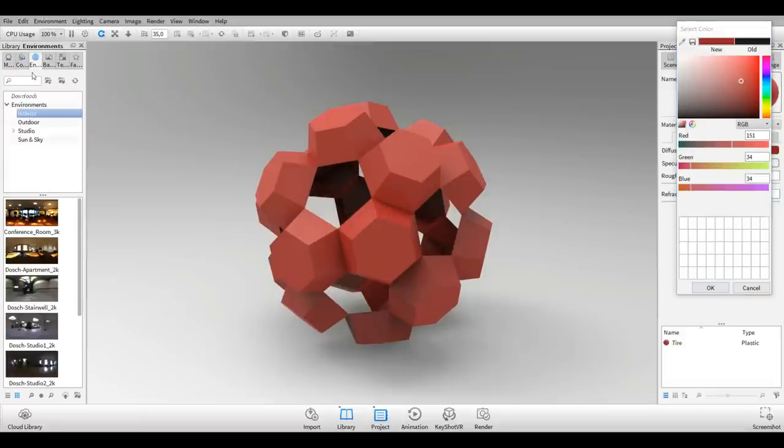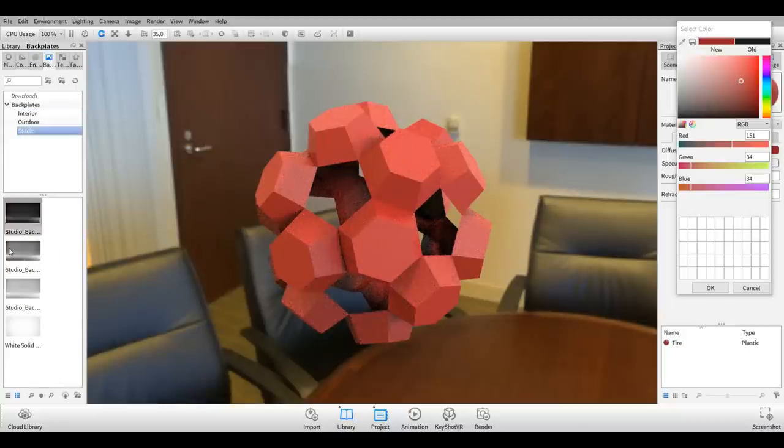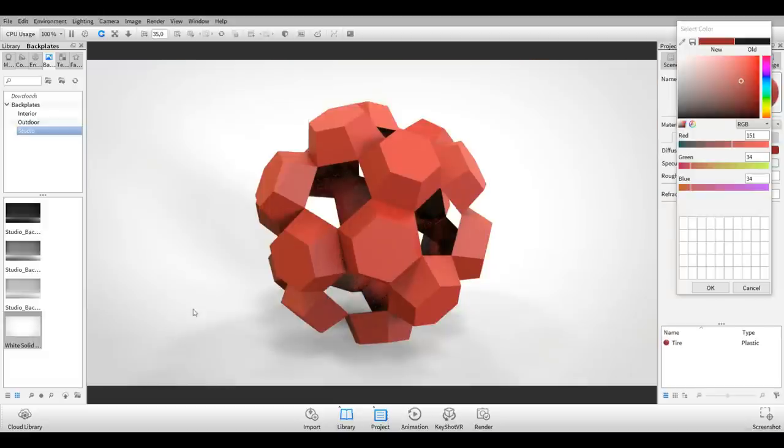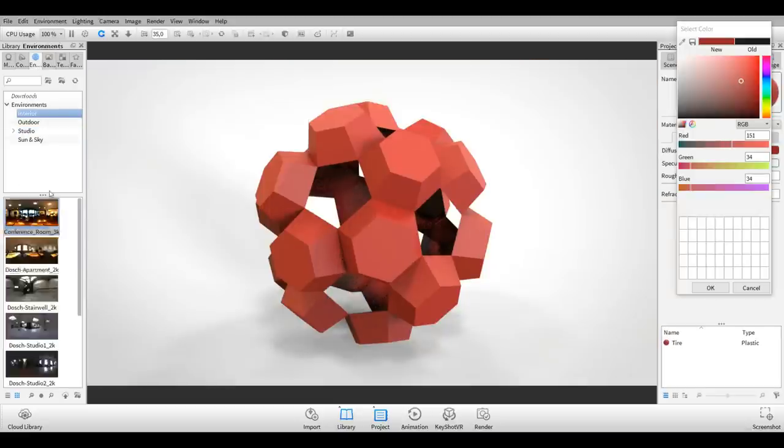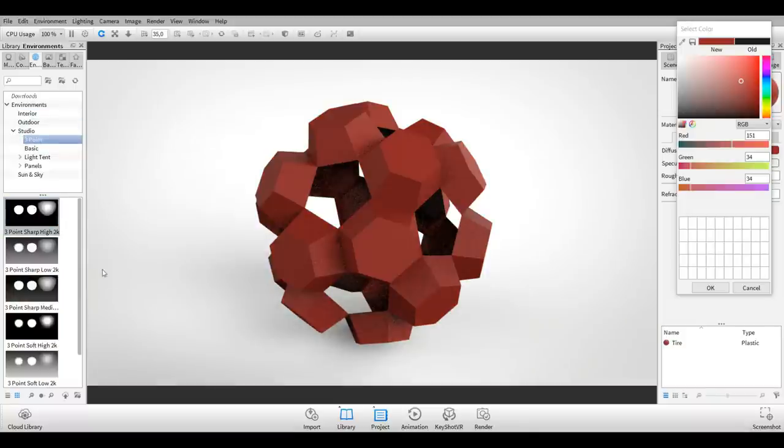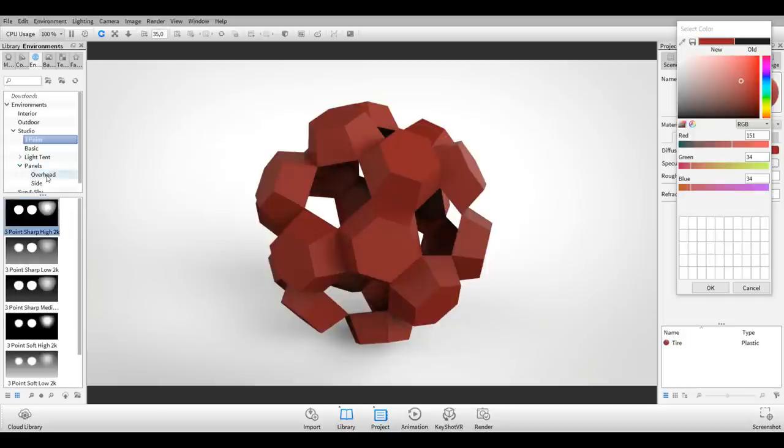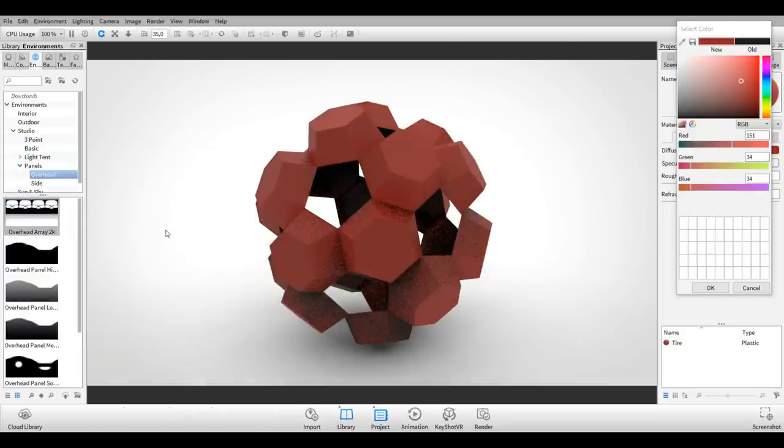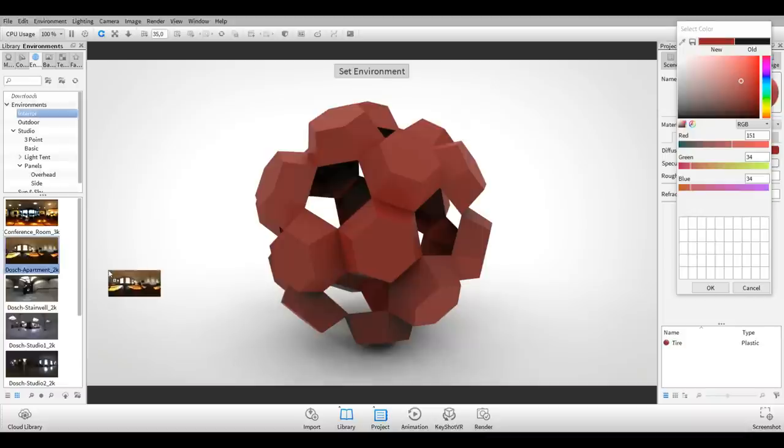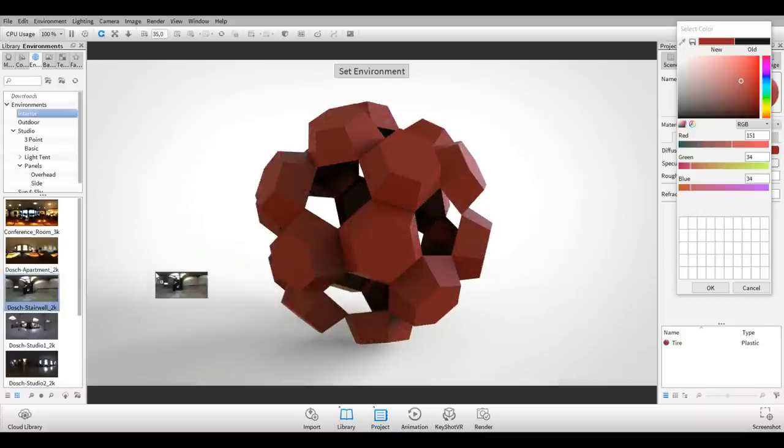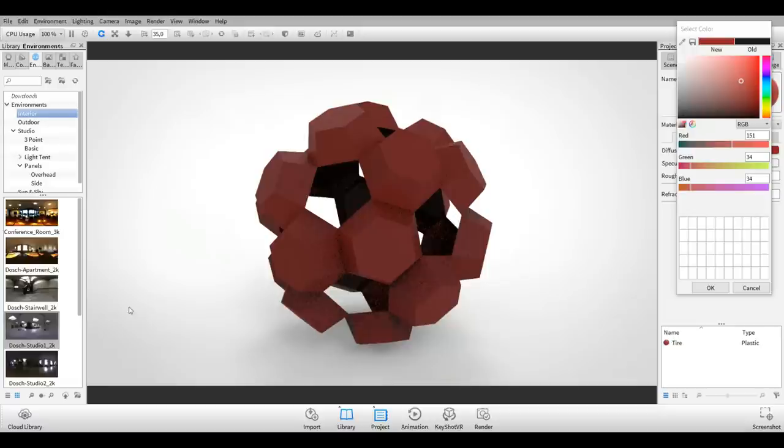Let's go to Environment and bring something in. I don't want that backdrop, so I'm going to change that to white solid. I'm just interested in the light. Let's try three-point light. Panels, maybe one of my favorites. Still too dark though, so let's go back to Interior. Let's try a couple of these. That's not bad, I like that. I'll keep that one in mind.